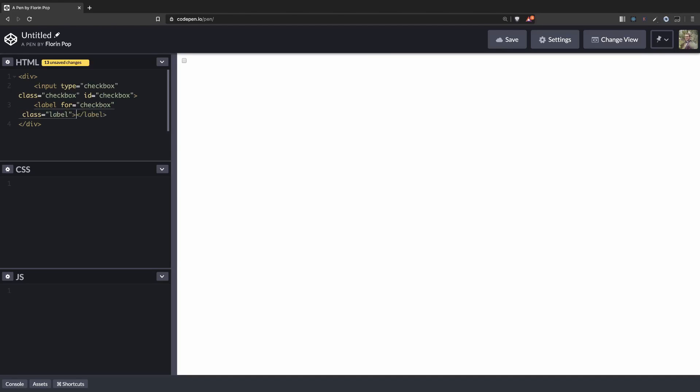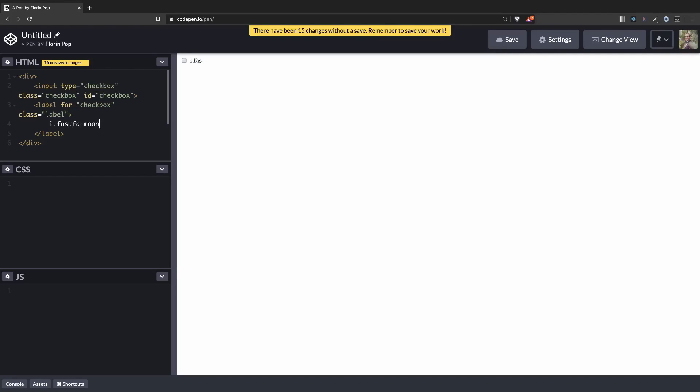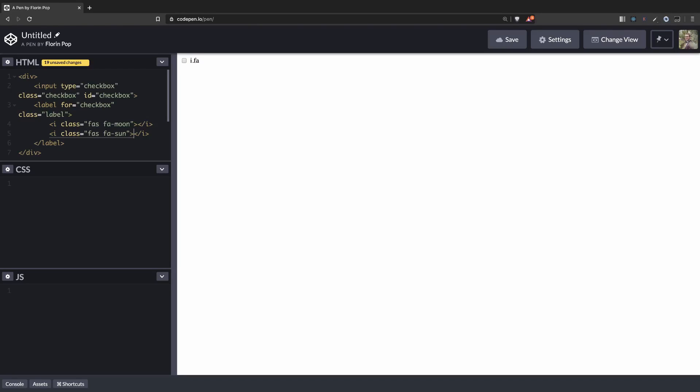Inside the label we're going to have two Font Awesome icons. The first one is fa moon and the second one is fa sun. And also we're going to have a ball inside our toggle.